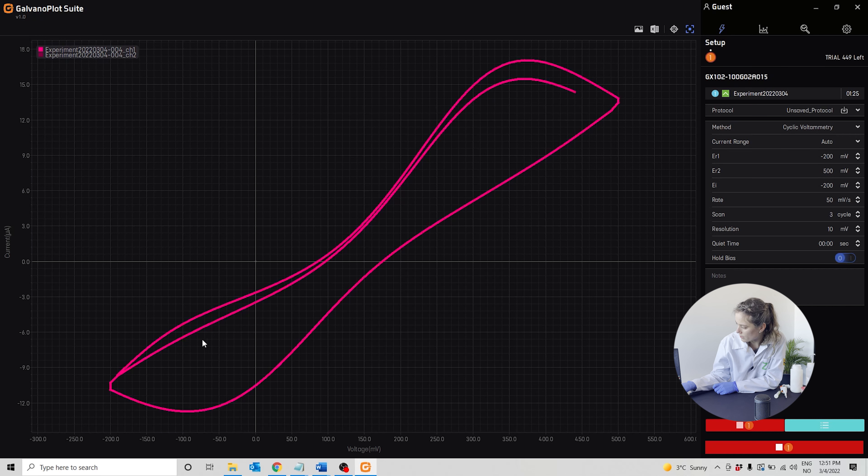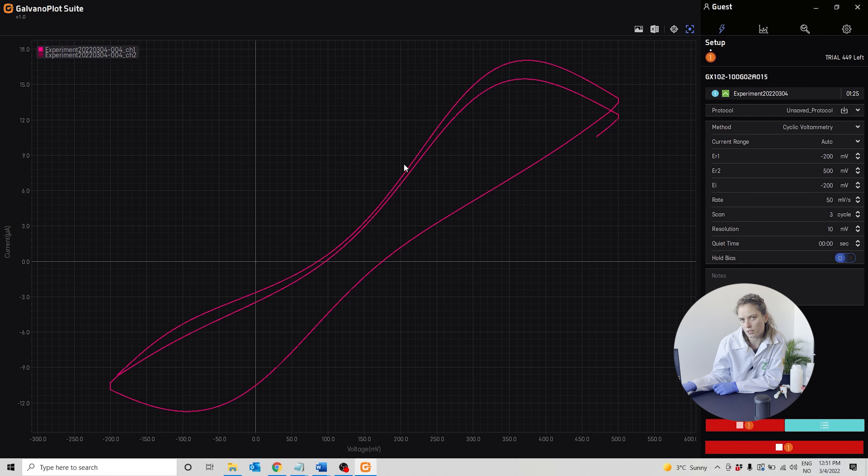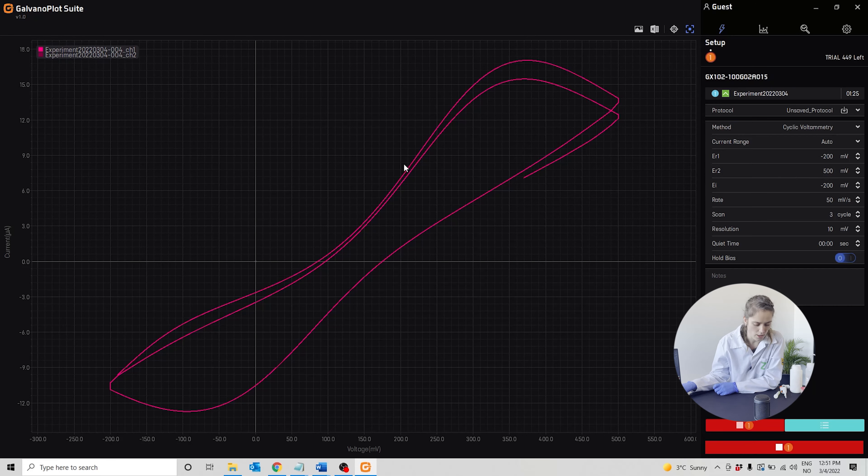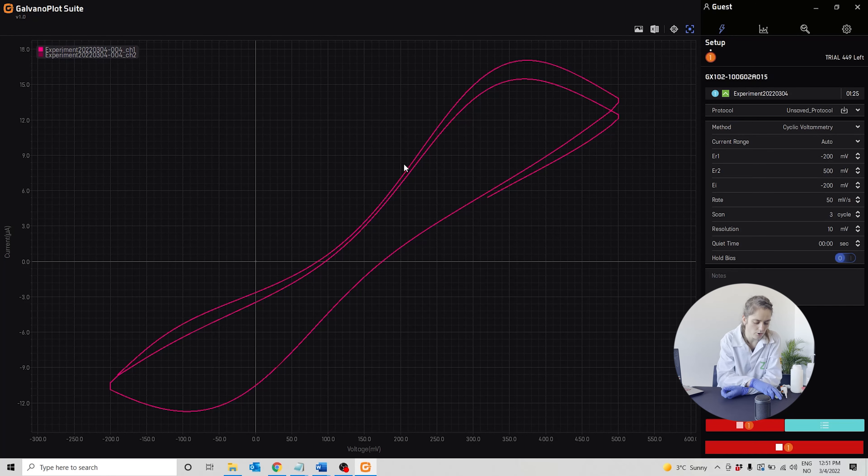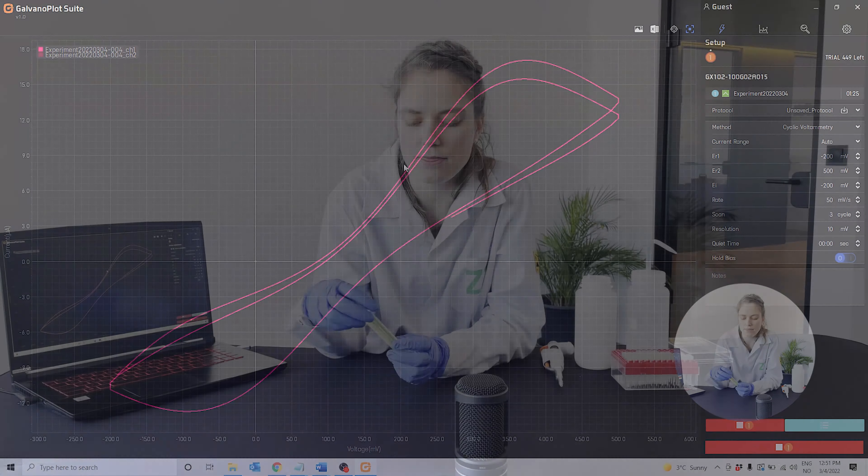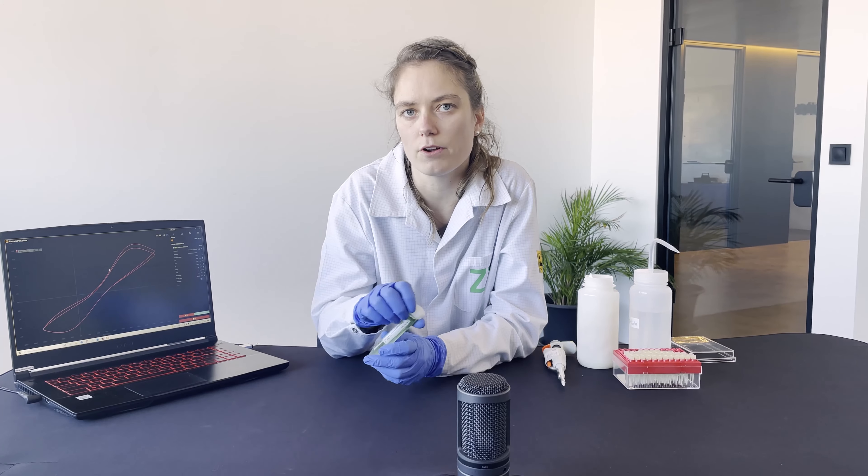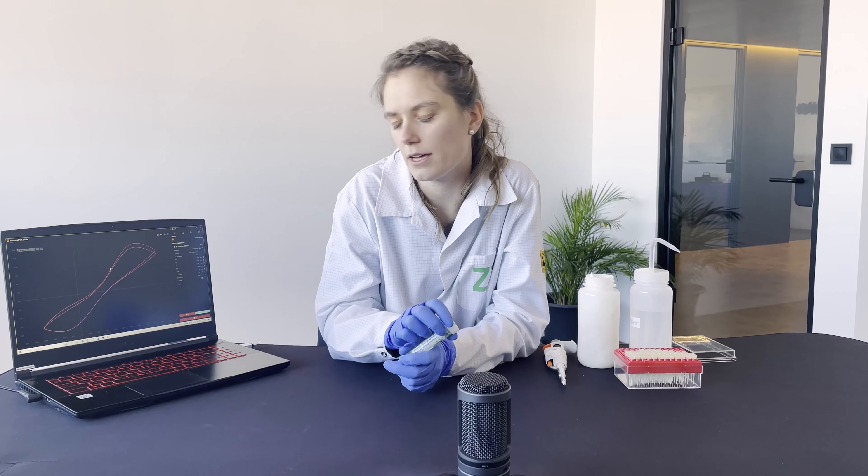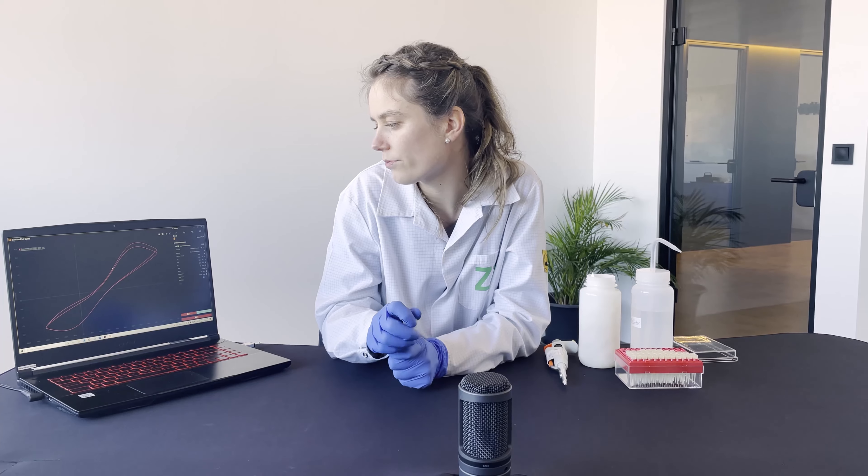It does this three times, oxidizing and reducing the iron in the ferri-ferrocyanide solution.